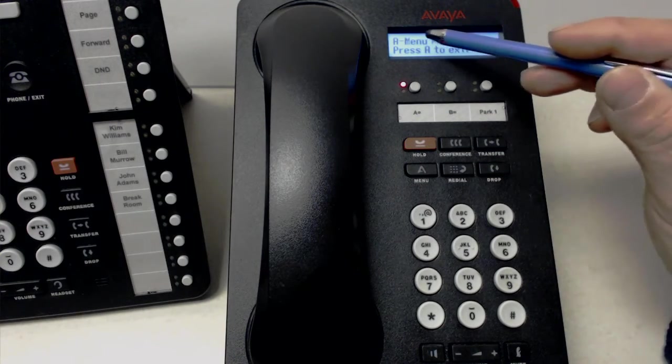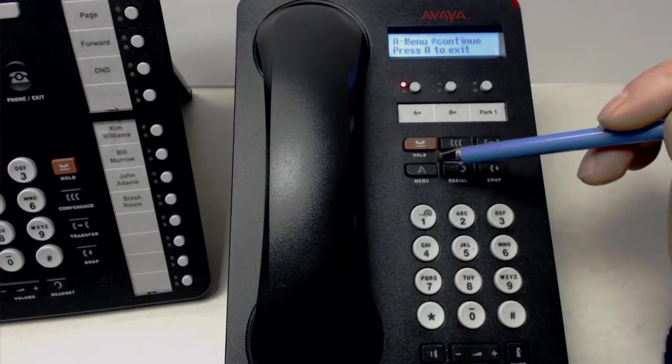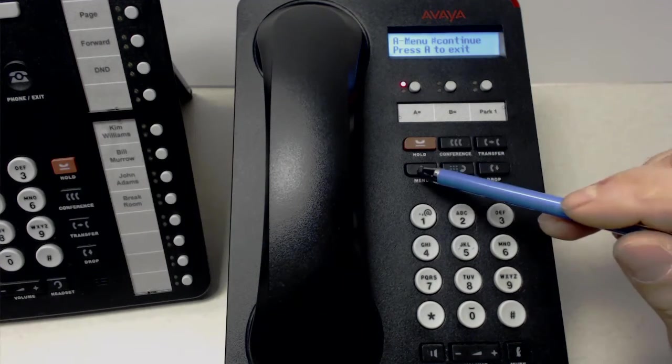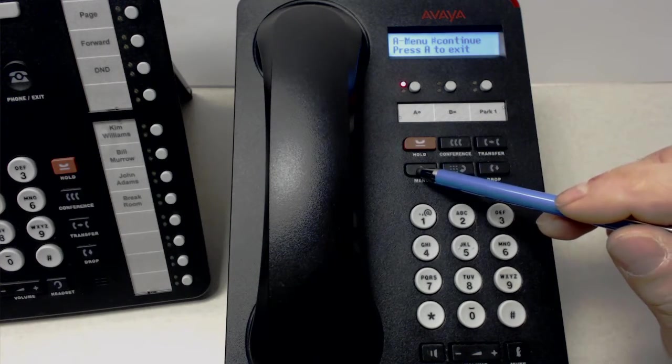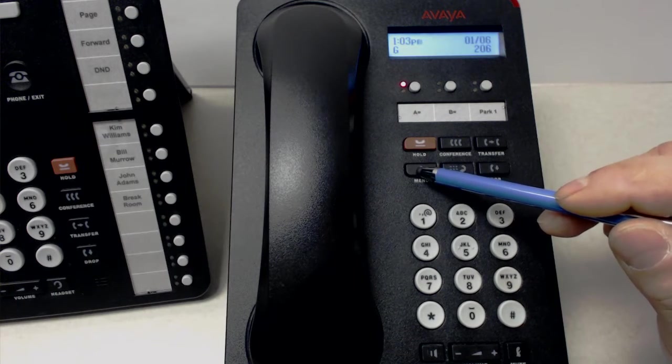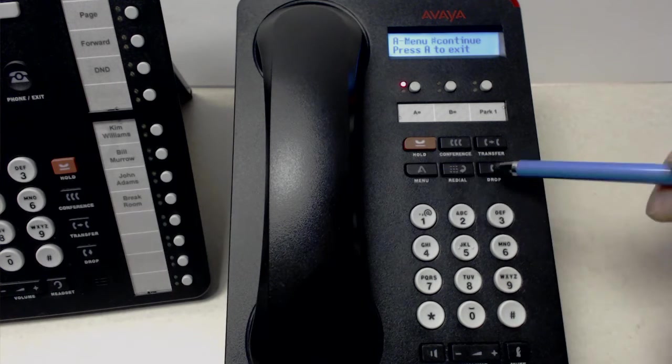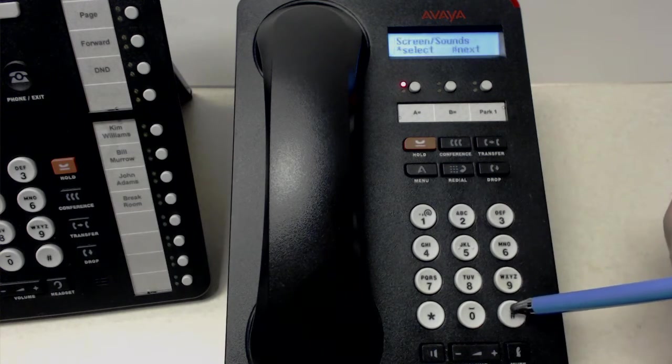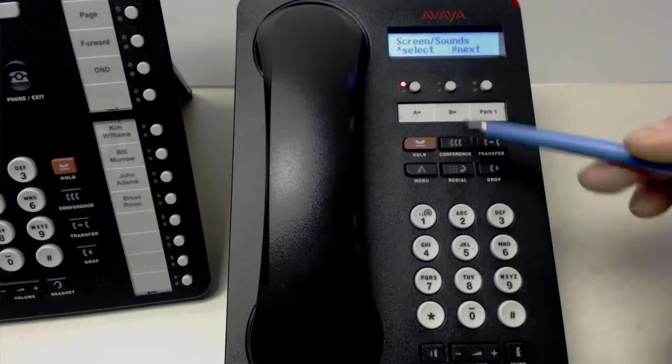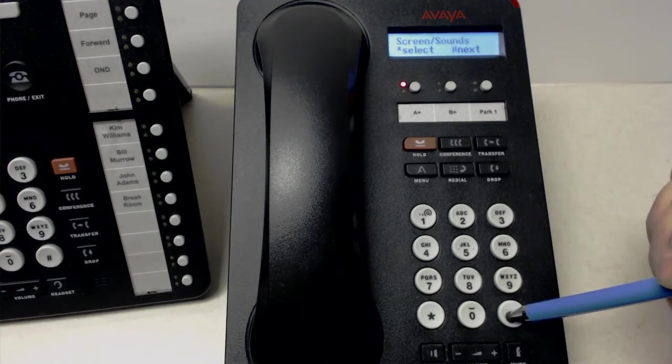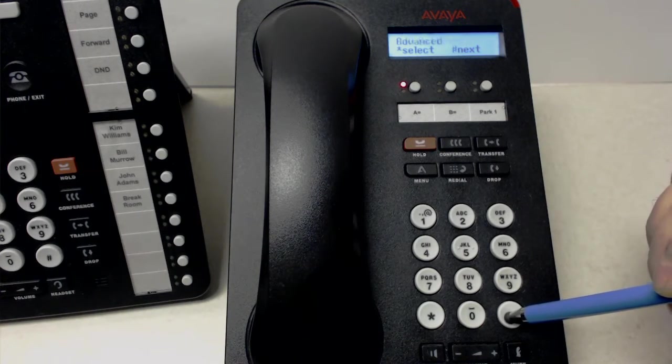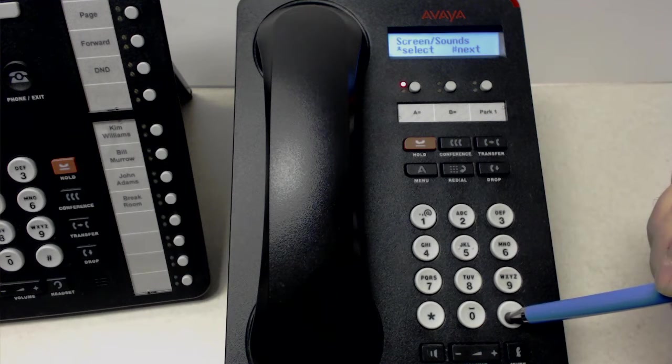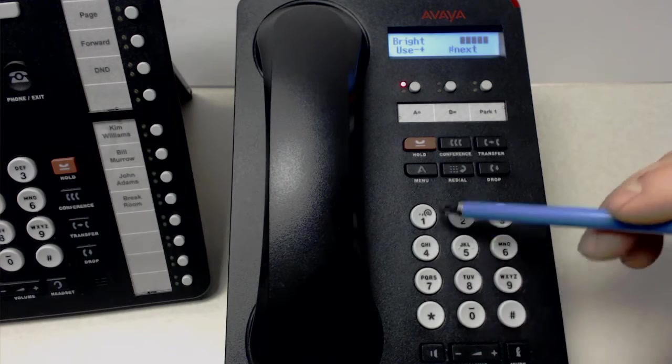And you have to do what it says. So, for example, the A button, which is down here. Where's that A button? There it is right there. You press the A button, and that's the menu, as you can see. And then you press the pound key to continue. And then you can start scrolling through different types of features that it might have. If we scroll through it, let's get to screen and sounds. And to select it, we hit the pound key.